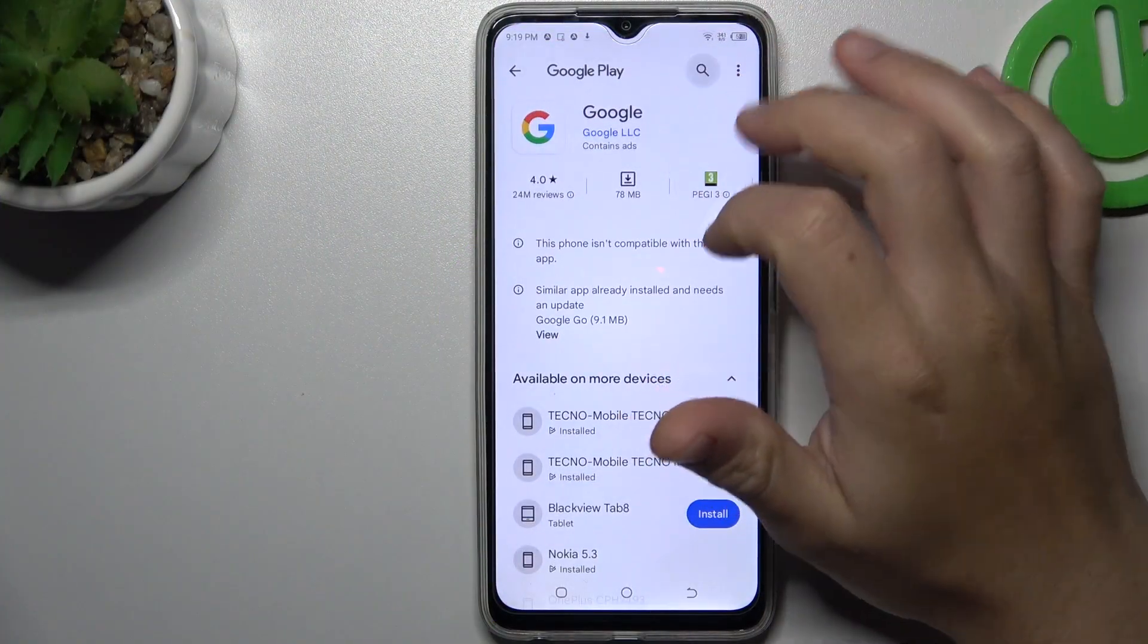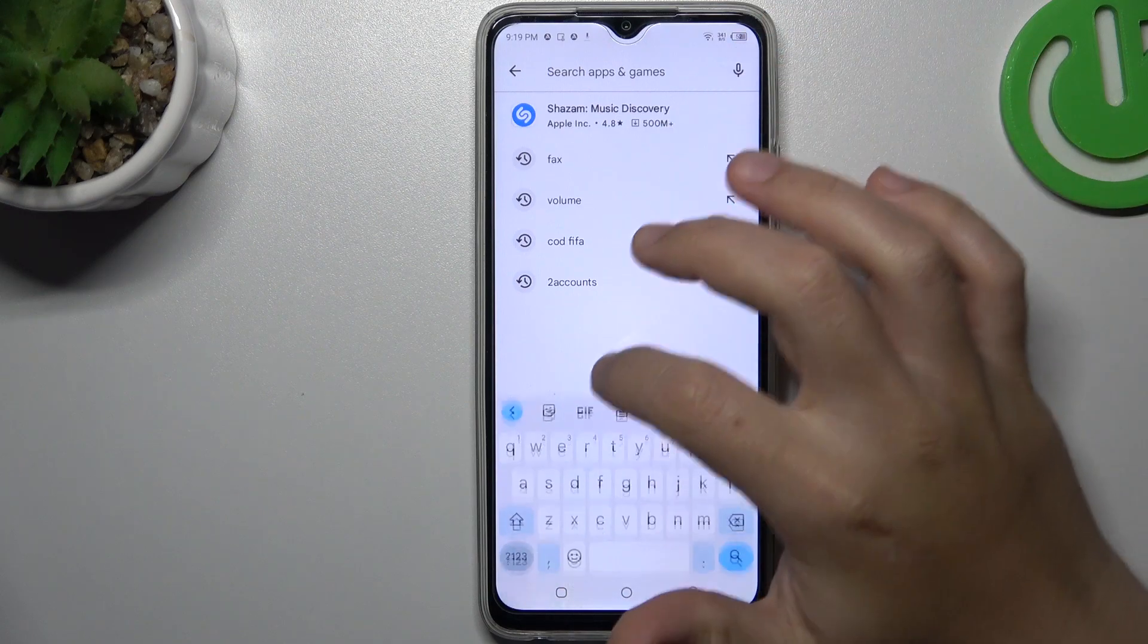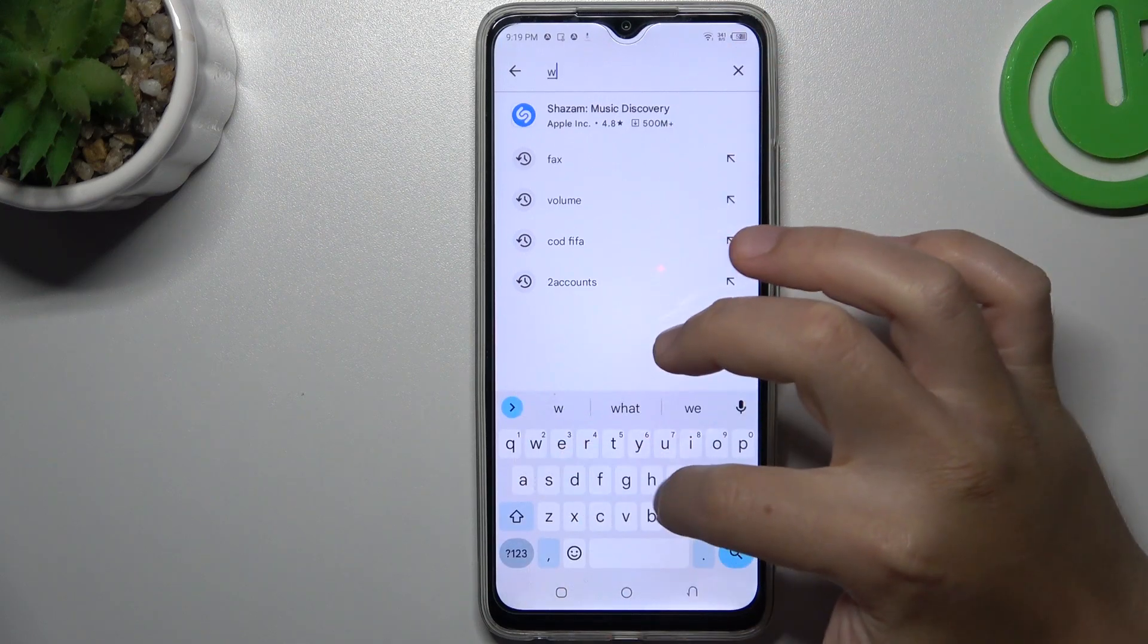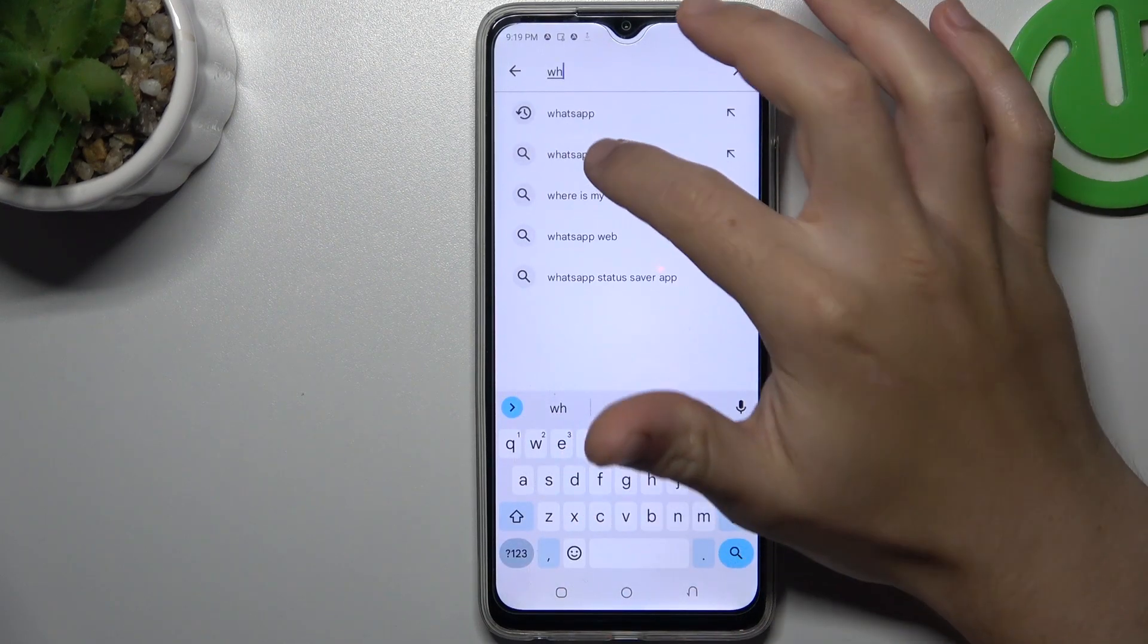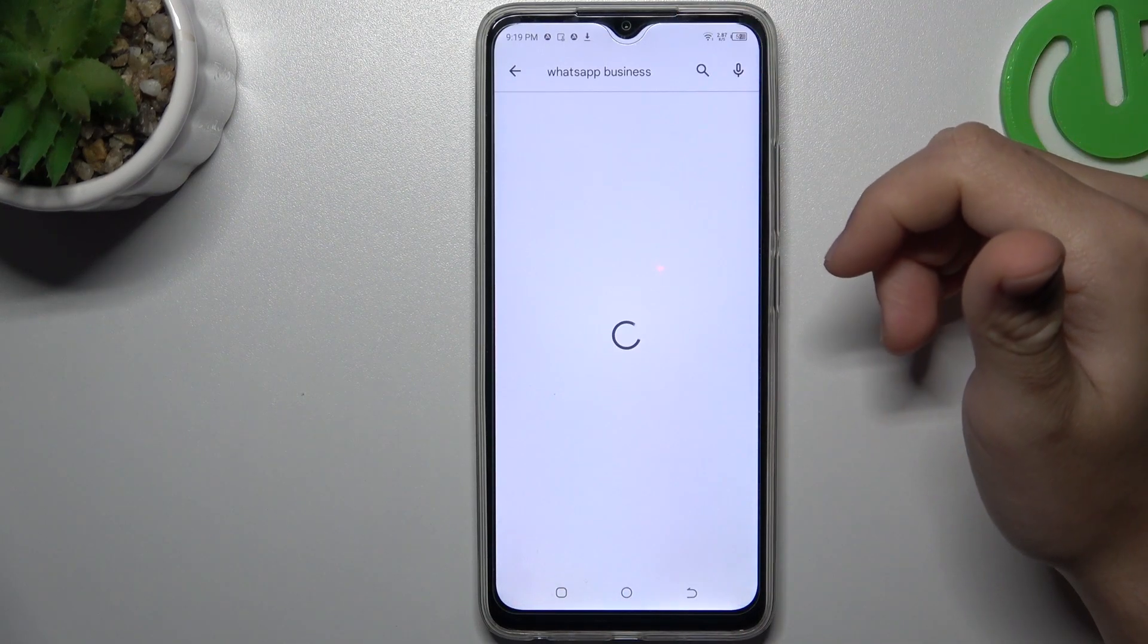So in the first app, open the Play Store, tap on the search bar and look for the WhatsApp app, but not for the normal WhatsApp app, look for the WhatsApp Business.